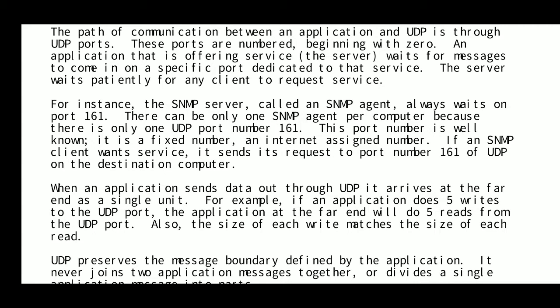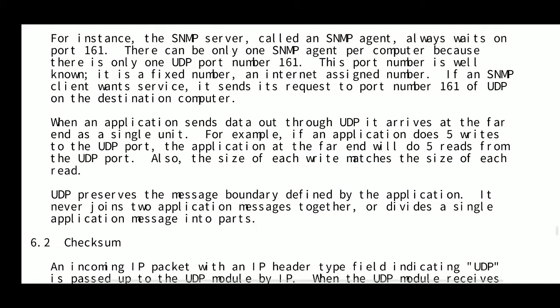Port number 161 is a well-known, fixed number — an Internet Assigned Number. If an SNMP client wants service, it sends its request to port number 161 of UDP on the destination computer. This illustrates how UDP can be used to obtain services from servers.